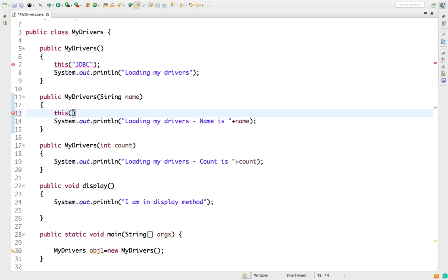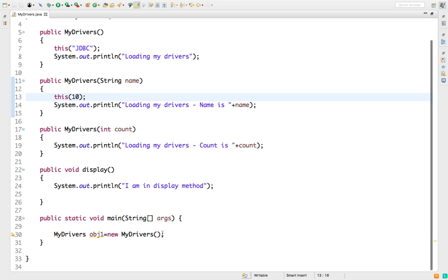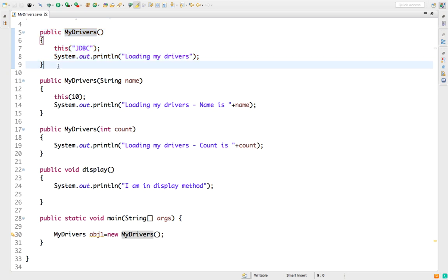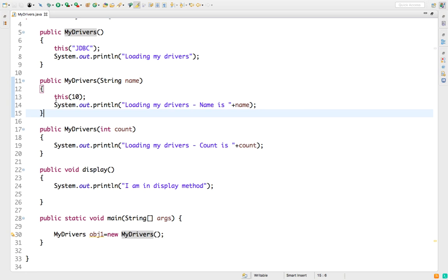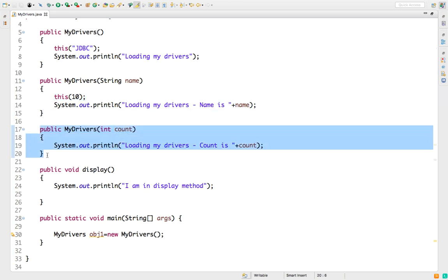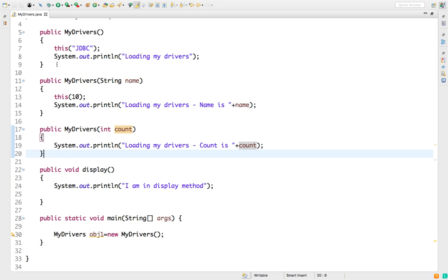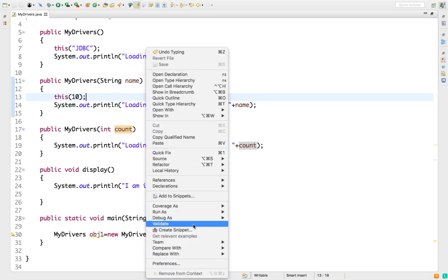Now if I want to call the Integer constructor from the String constructor, I can again use 'this' with an Integer argument. So the chaining is: the zero-arg constructor calls the String constructor using 'this', the String constructor calls the Integer constructor using 'this', and once everything is executed, control returns and the program ends. This is constructor chaining using the 'this' keyword.